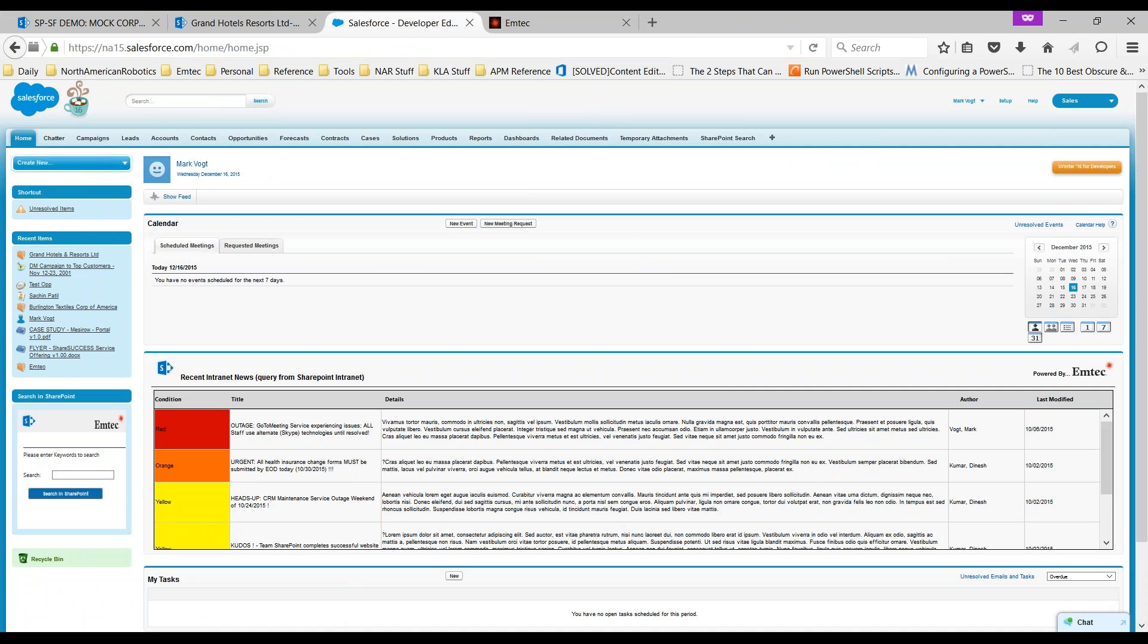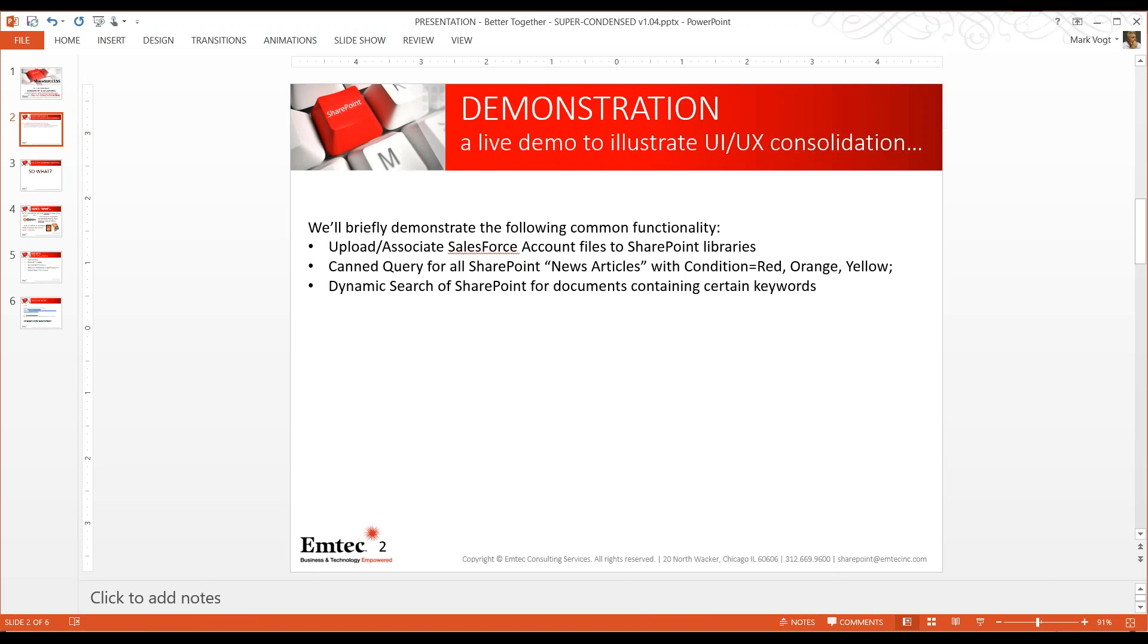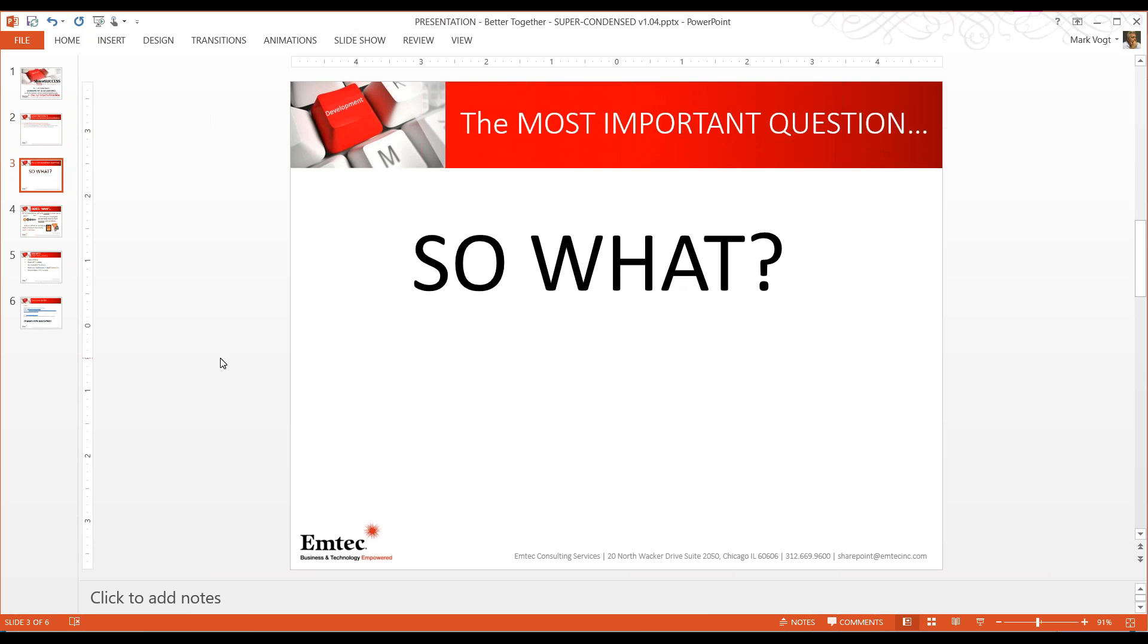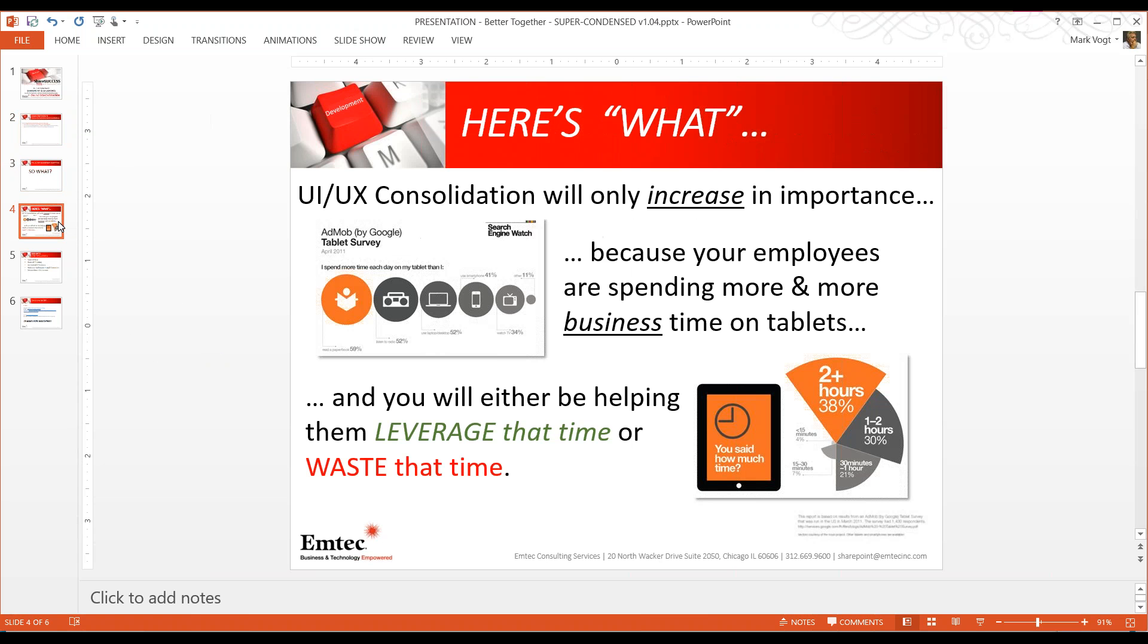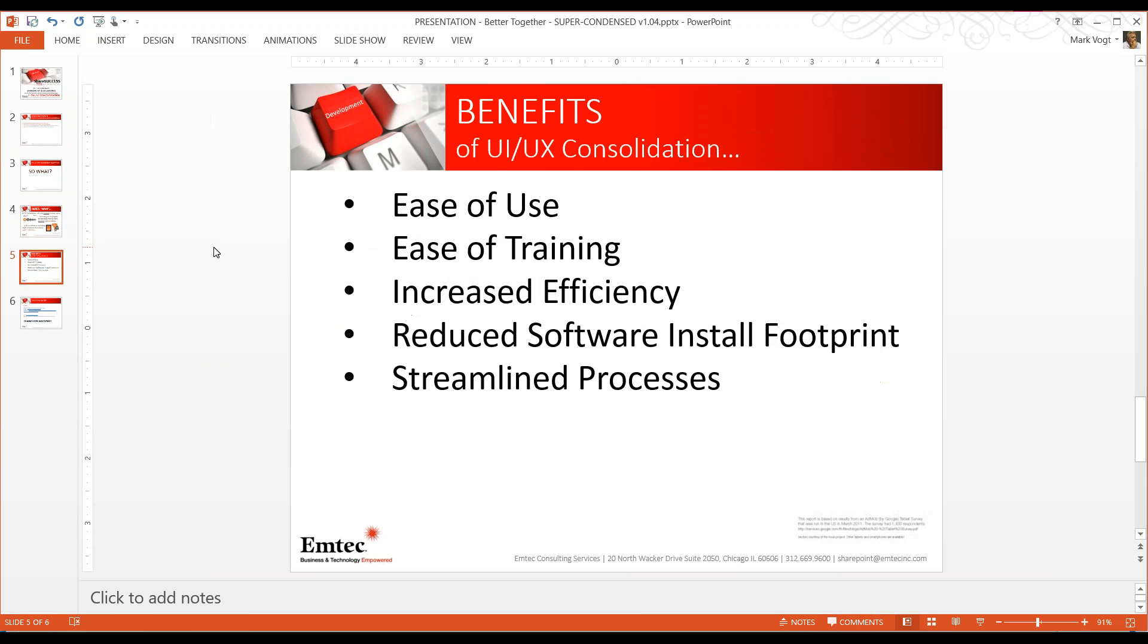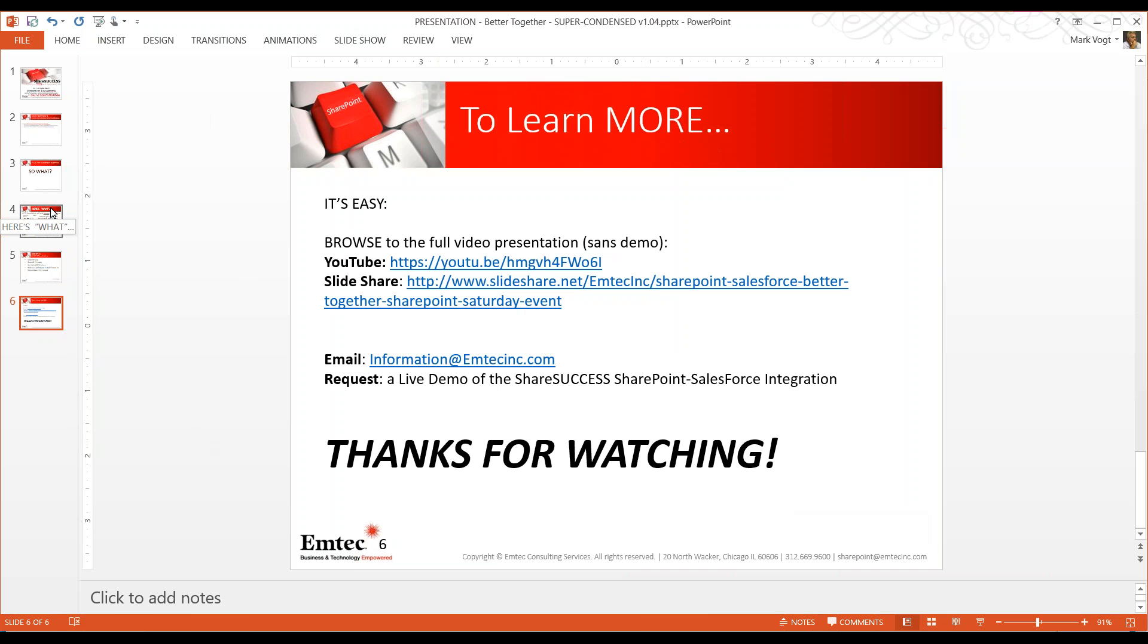Let's jump back into our slide presentation. What we've learned is that UI/UX consolidation, a term that Emtech has coined, will only increase in importance because your employees are spending more and more business time on tablets, and you are either going to be helping them leverage that time effectively or you're going to be helping them waste that time. Some other benefits of UI/UX consolidation are ease of use, ease of training, increased efficiency in the staff on both sides of the integration, reduced software installation footprint, and ultimately a streamlined process.